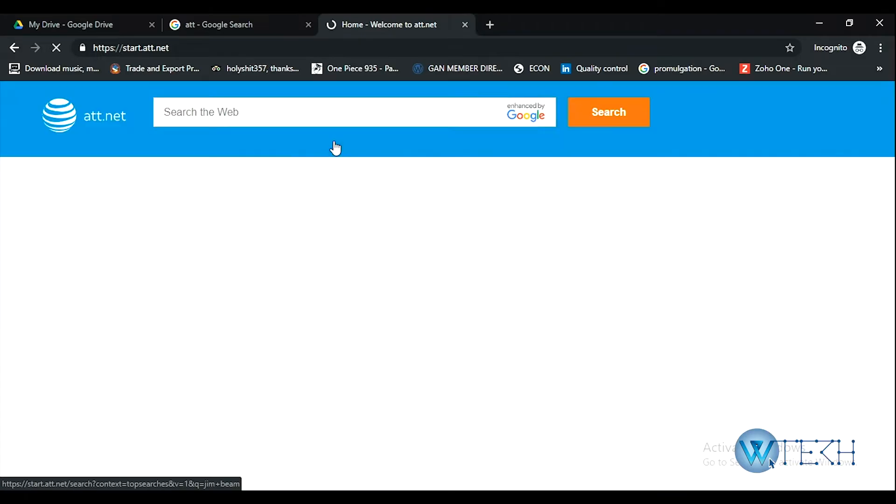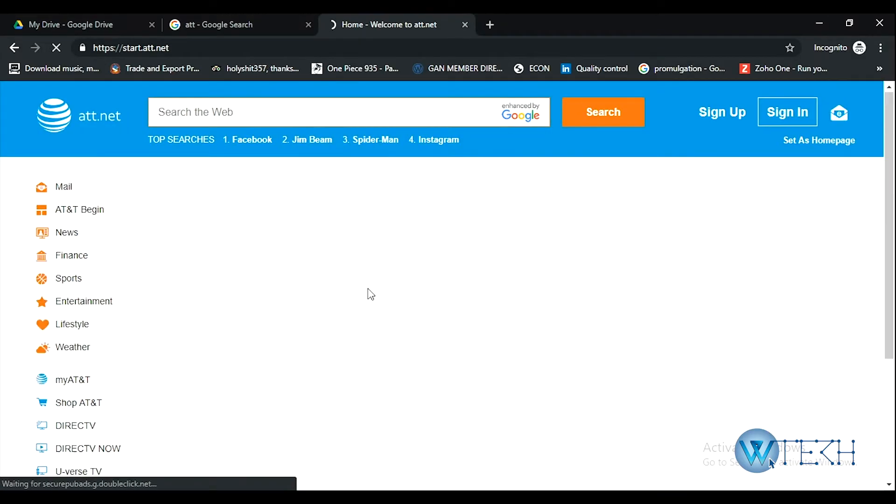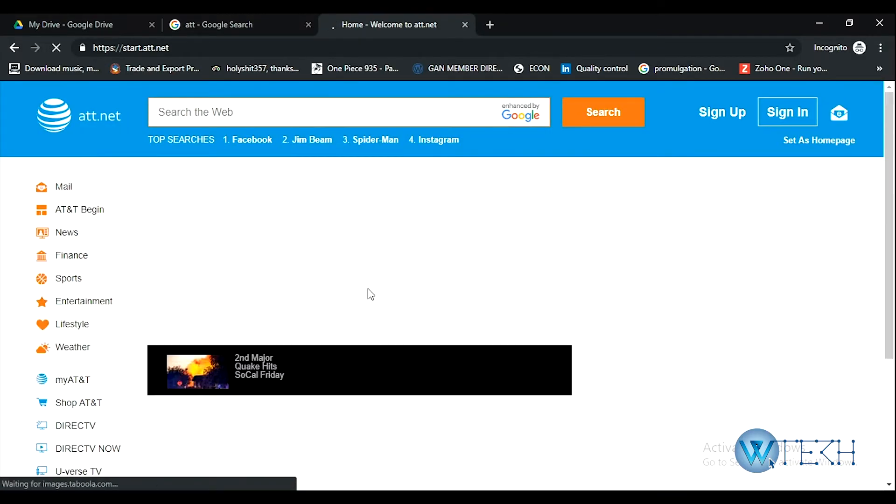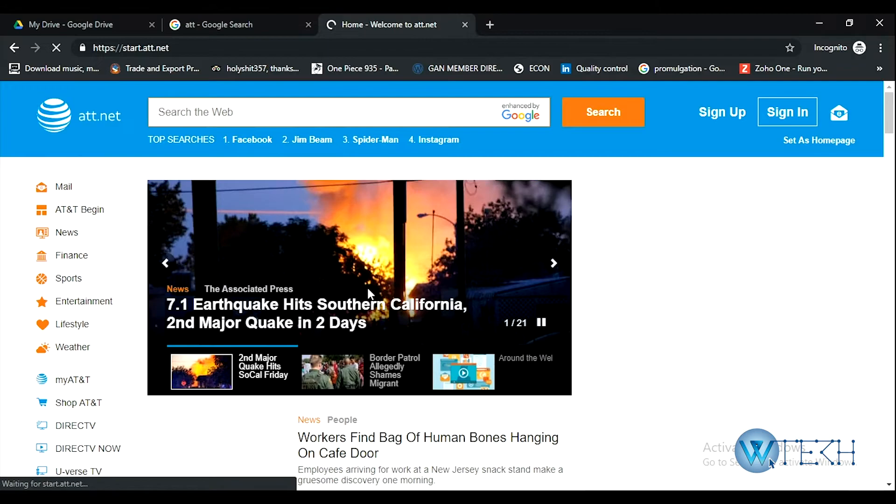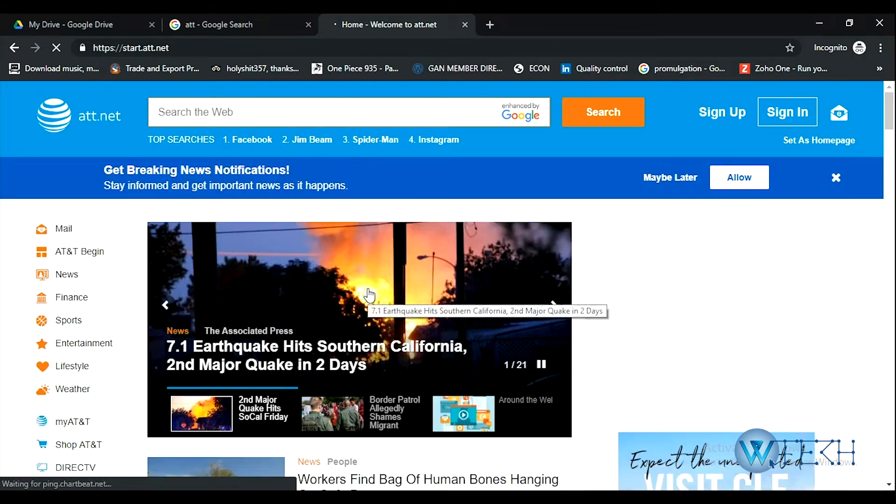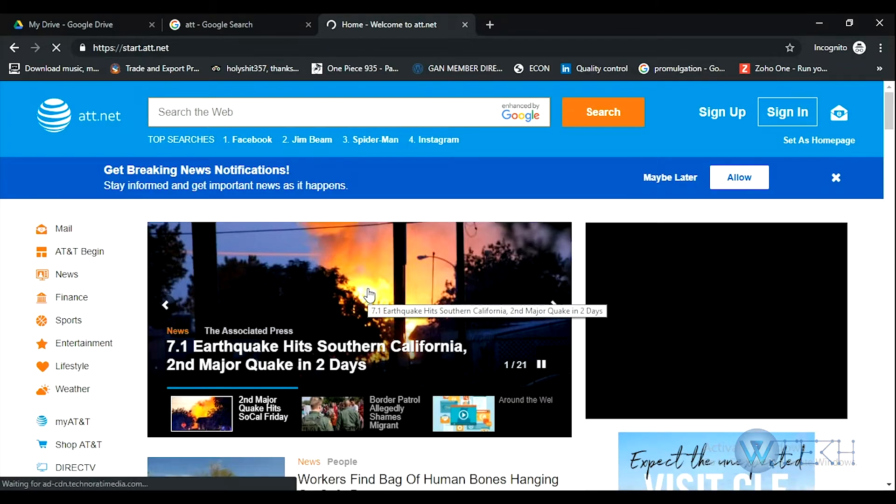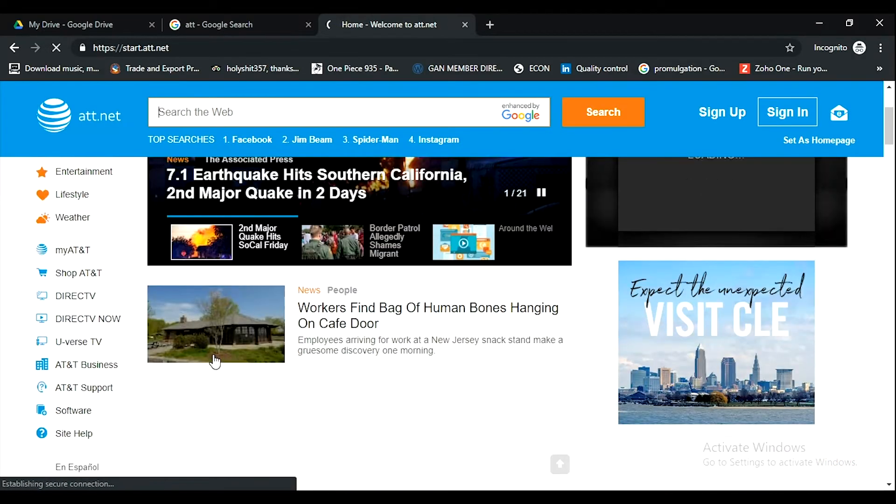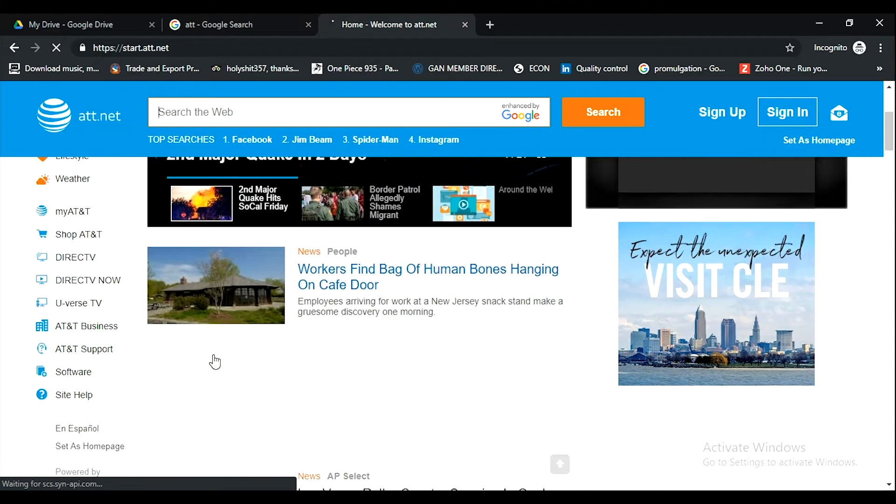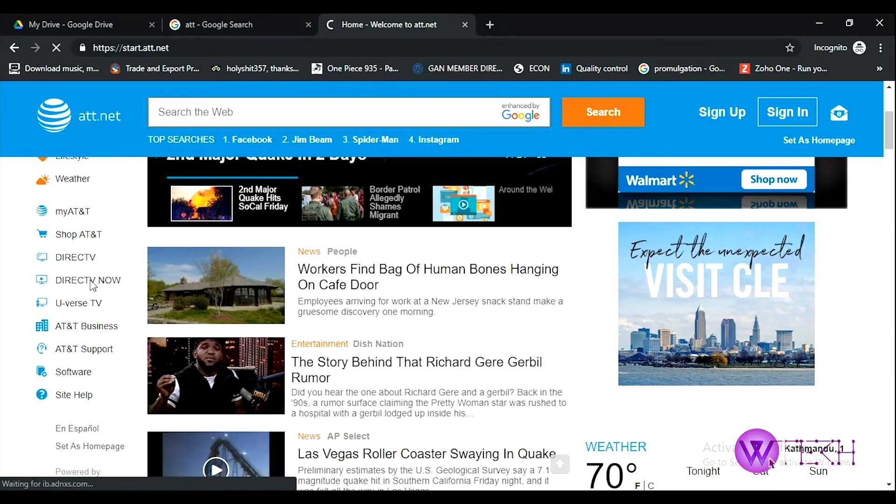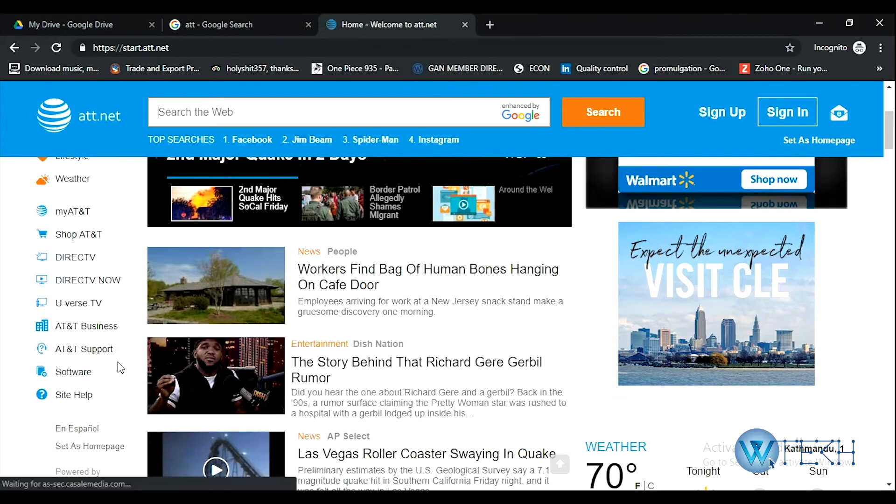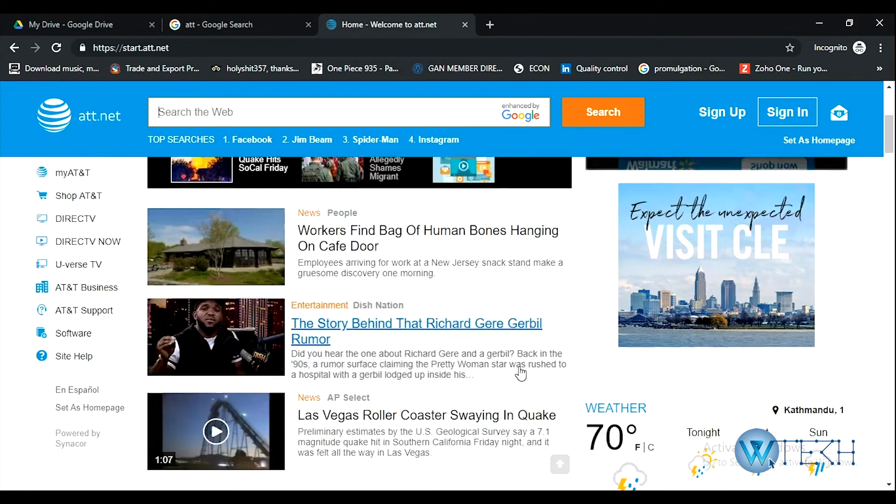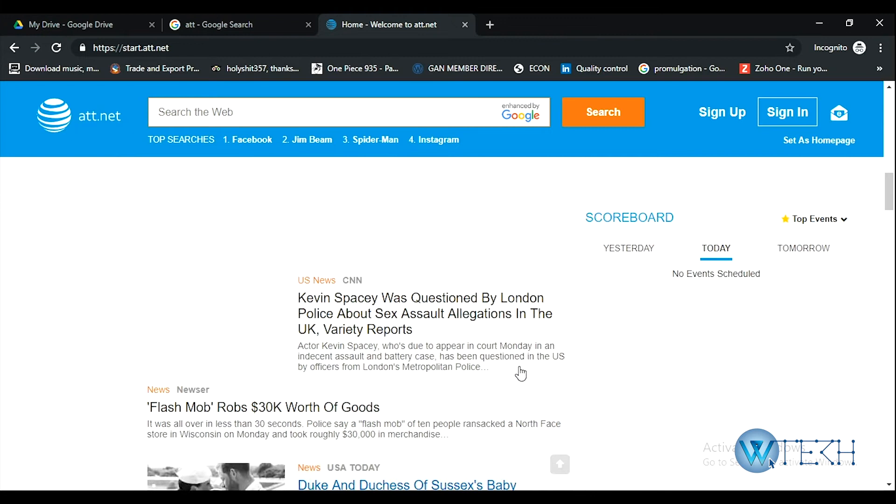This is the home page of att.net. On the right side you can see various options like mail and news under various categories like finance, sports, and entertainment. There are AT&T services including AT&T DirecTV, AT&T business support, software, and lots of things.